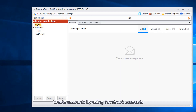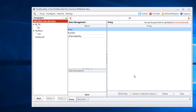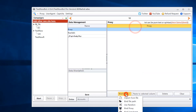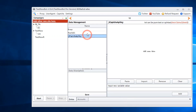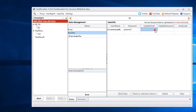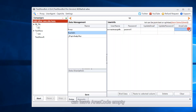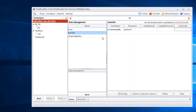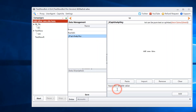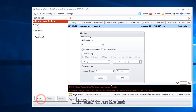Create accounts by using Facebook accounts. Bind proxy. Add Facebook account information to log in to Facebook. If you need to update the email and password of the TextNow account, please fill them in. You can leave the area code empty — the software will use random data. Add the 2Captcha API key, save all the information, click Start to run the task, and select the task.